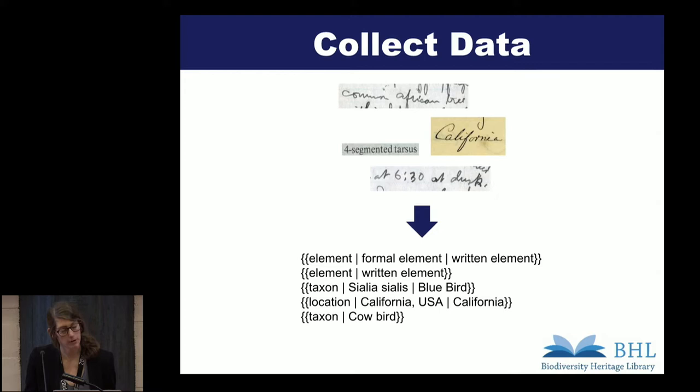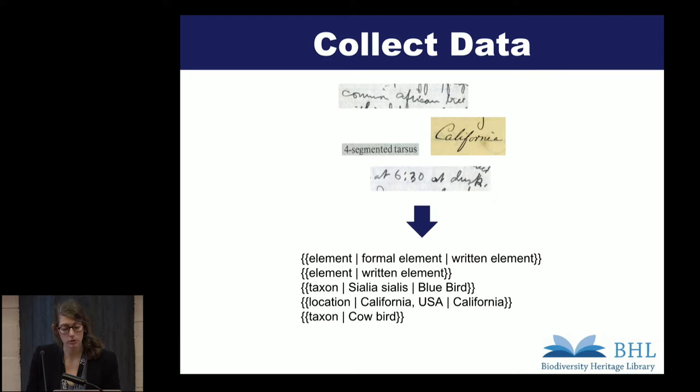We can parse XML really easily, and the open annotation or W3C annotation models are fine too. We can also utilize the indexed names identified by the Global Names recognition service that Alicia just told you about. This is just an example of MediaWiki syntax that is going to be the simplest, most flexible, easiest-to-implement process to collect some kind of structured data from even just plain text transcriptions.